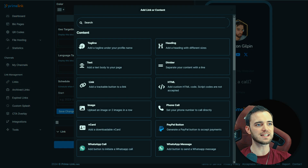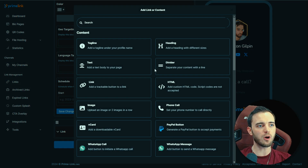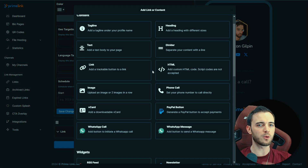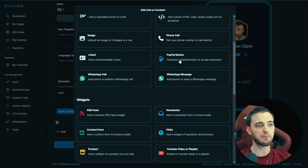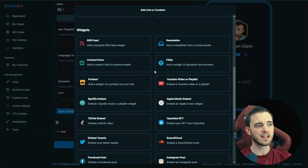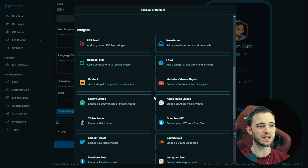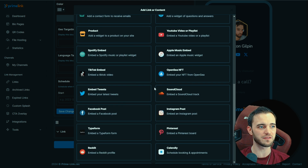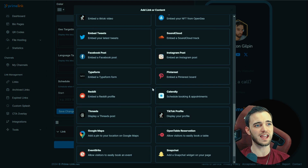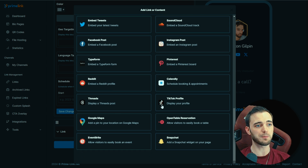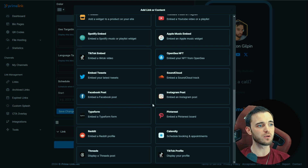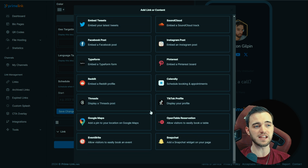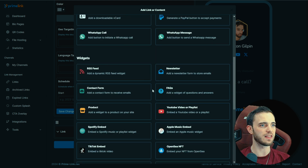If we go down and actually add something, we can see the options are ridiculous. If you're a developer or coder, you can add your own HTML. You can also have payment buttons. And there are all these places you can embed from — Spotify if you're a musician, Instagram posts, Twitter posts, Threads posts — basically any post on any major platform. You can also embed Calendly for booking meetings.